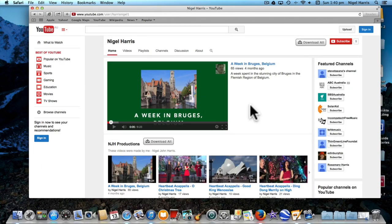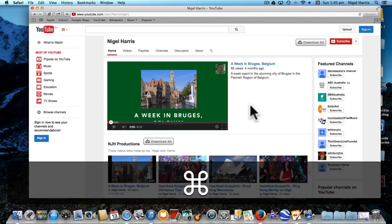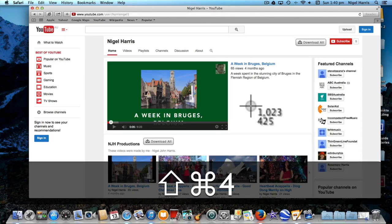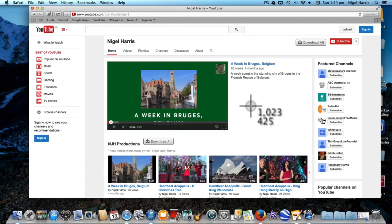You can also take a screenshot of a specific window. Press Command Shift 4. Pressing those keys changes the mouse pointer to a crosshair.